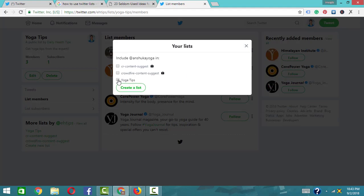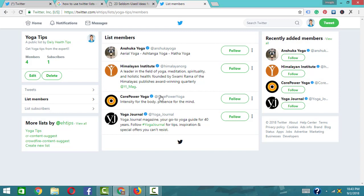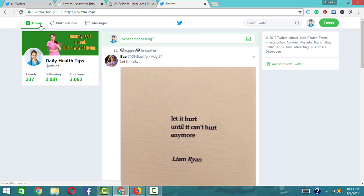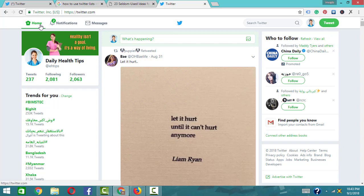So that covers the basics of Twitter lists. You can create a list, add members, make it public, and get notifications. Subscribers will have the opportunity to follow you. Use the Twitter list for your market and purpose.